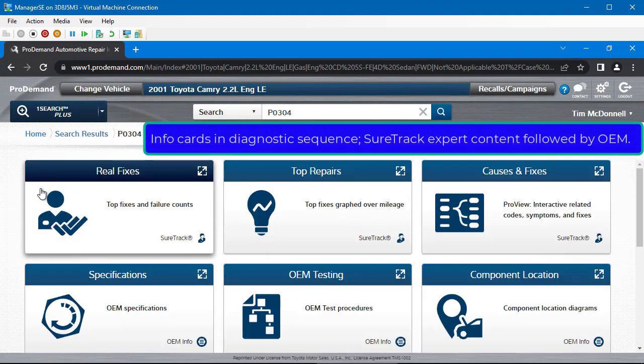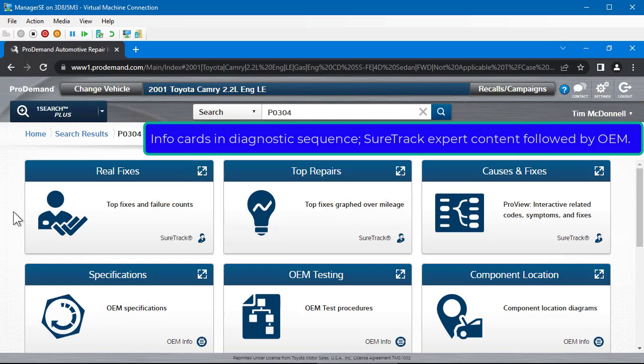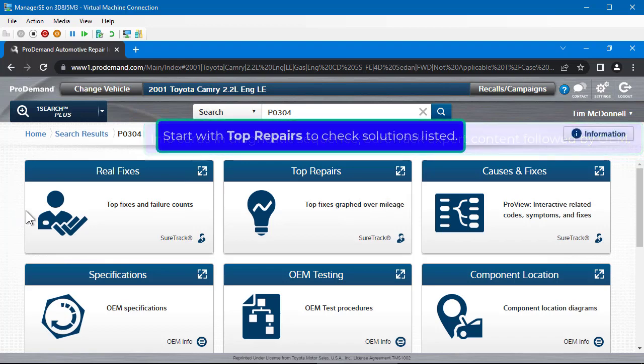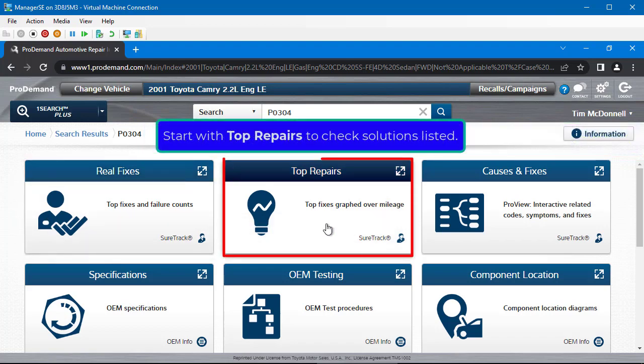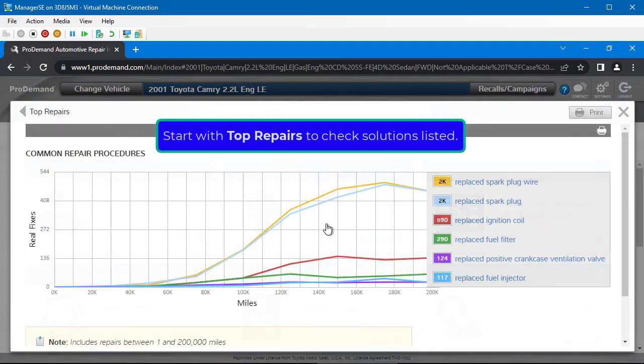Open the Search Results on the left side. The information cards are listed in a diagnostic sequence, leading with the SureTrack Expert Community content, followed by the OEM information. Start with Top Repairs to check solutions listed.